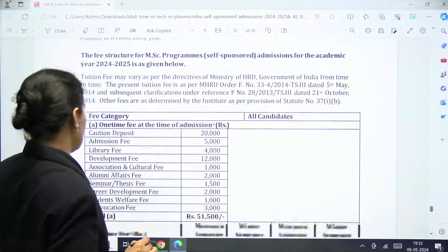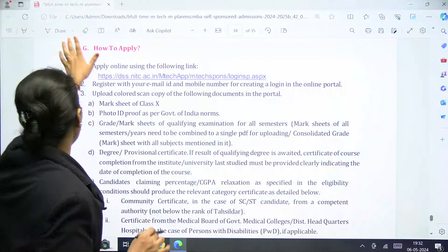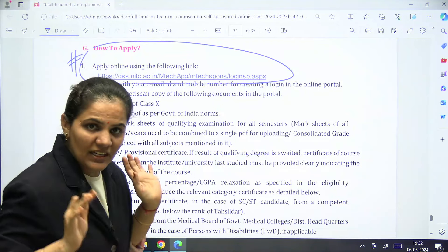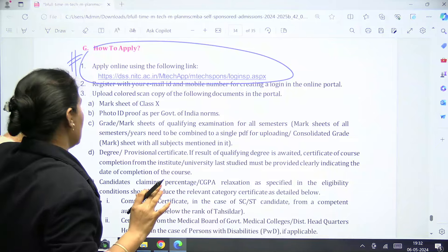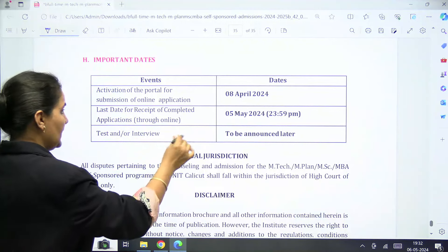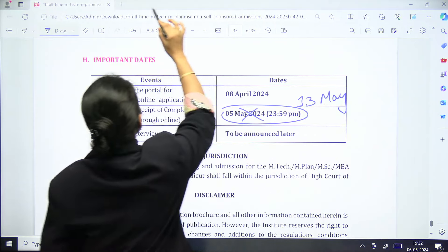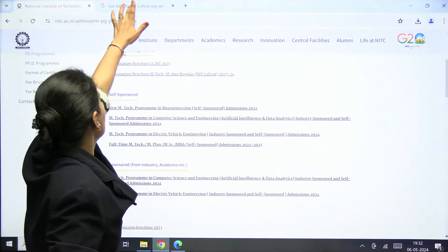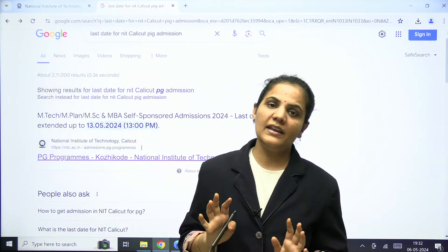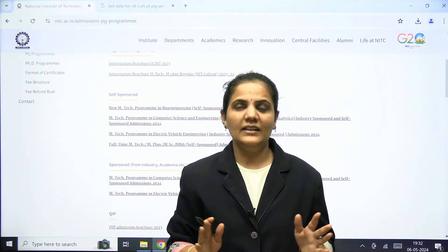How to apply is also mentioned in the bulletin — you can go through the provided link and follow each step. The date has been extended: earlier it was 5th May, but it is now extended up to 13th May, with a deadline of 1 o'clock on that day. For more details, you can directly visit the NIT Calicut official website and check all the information. Thank you.